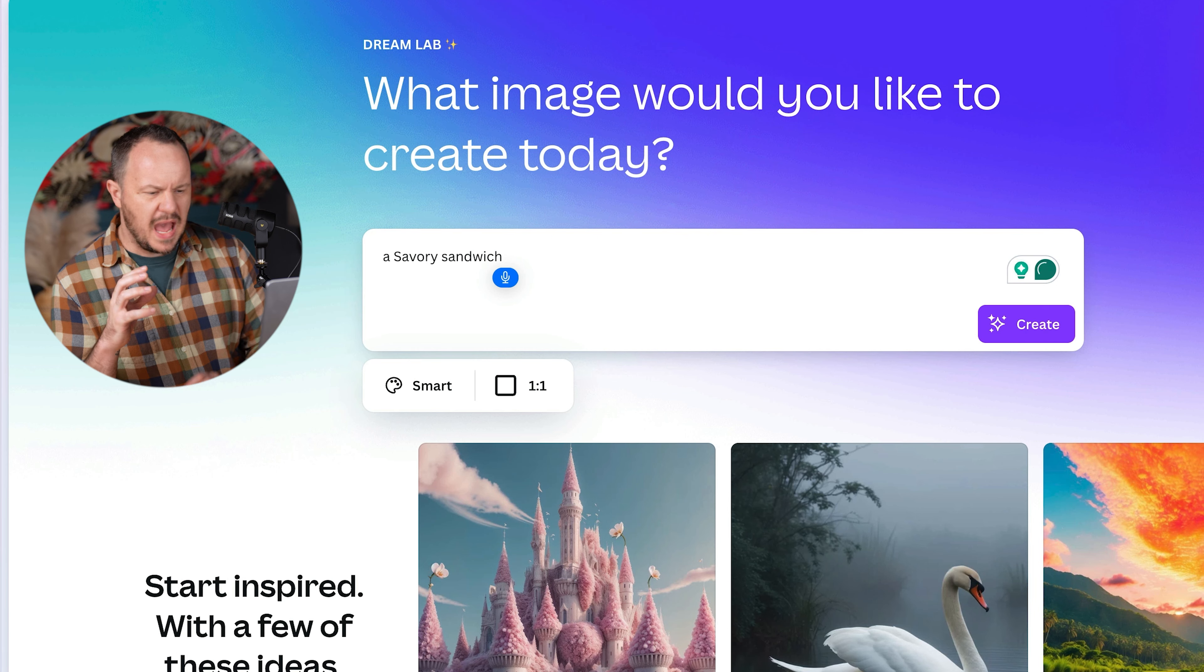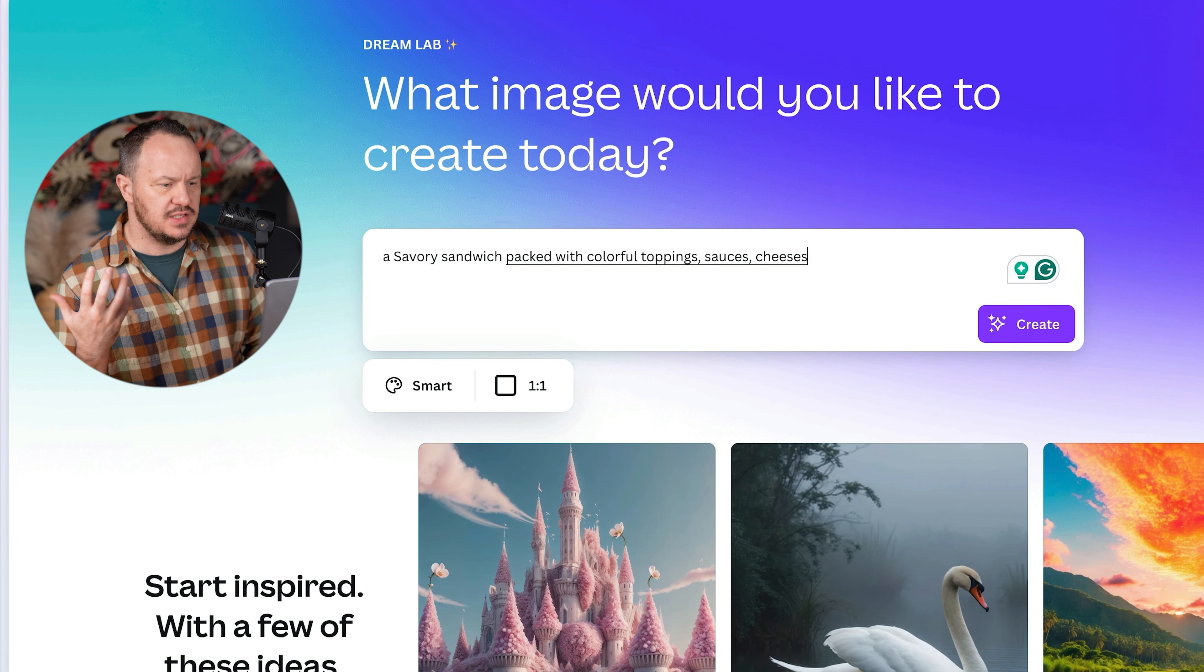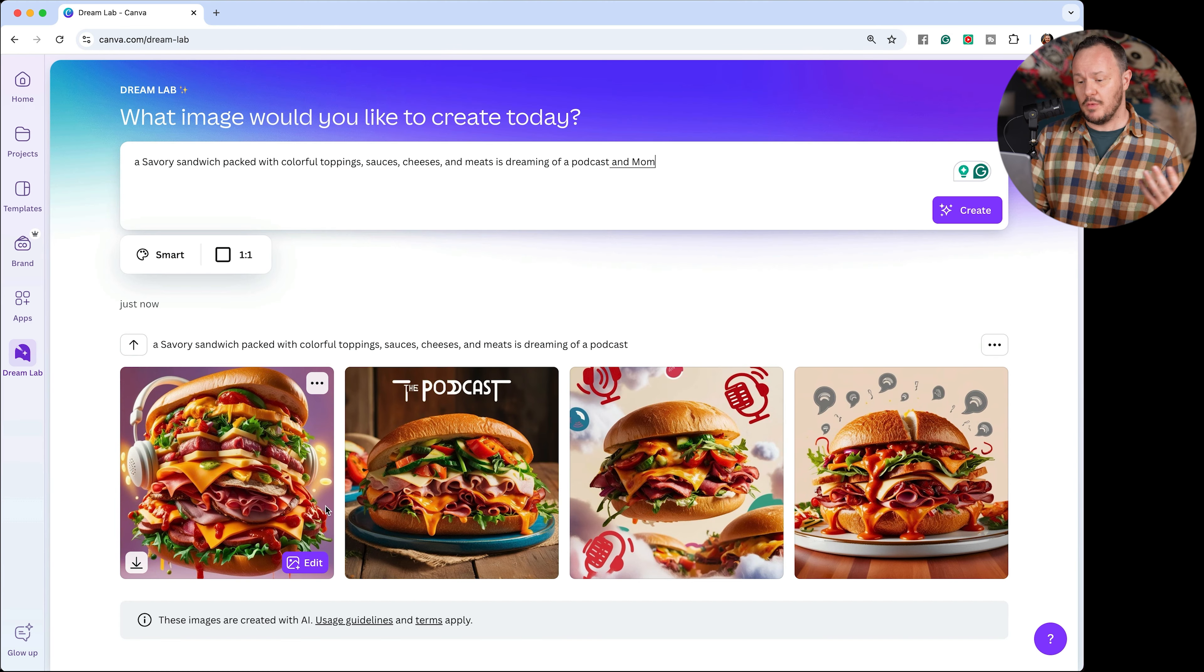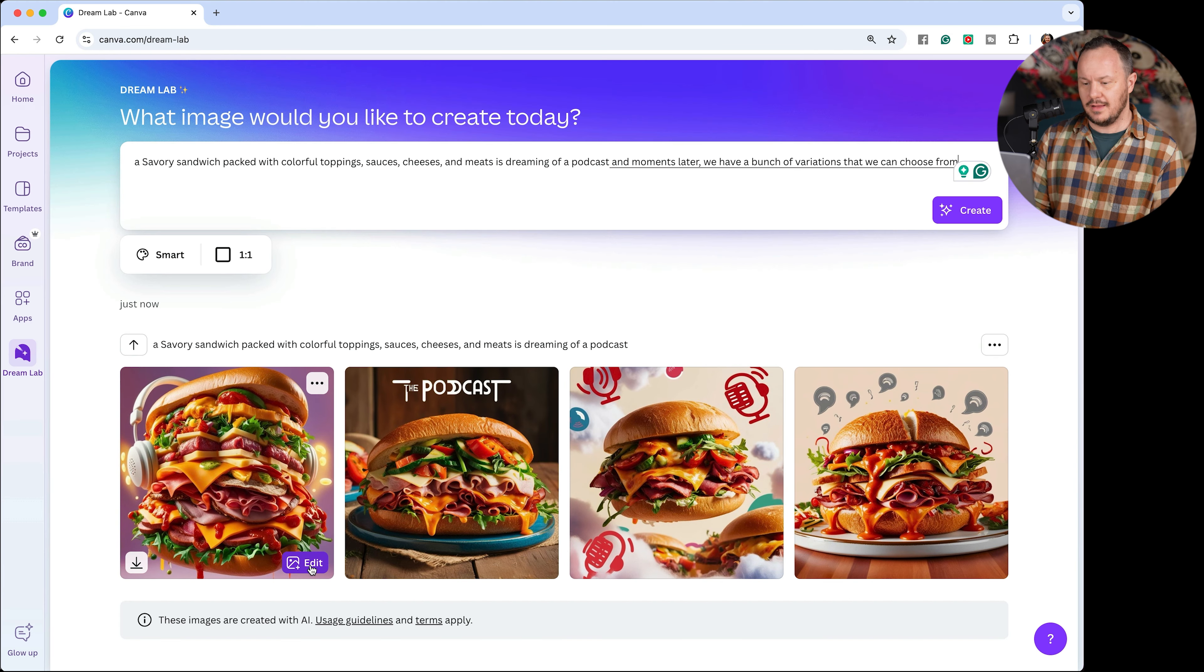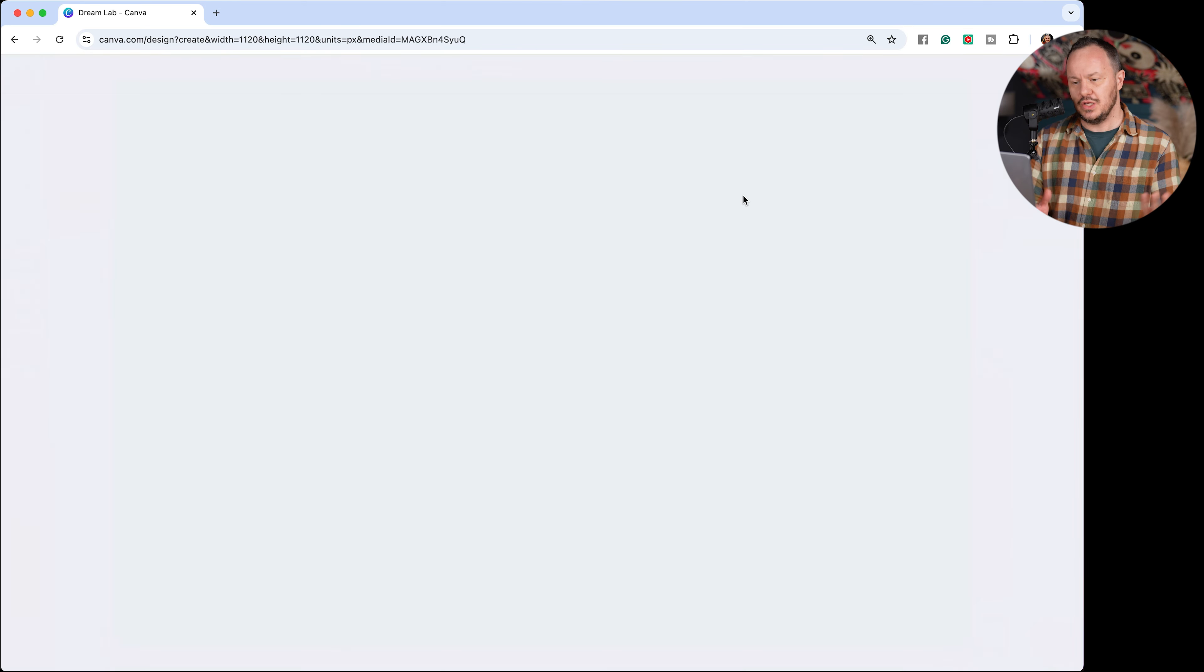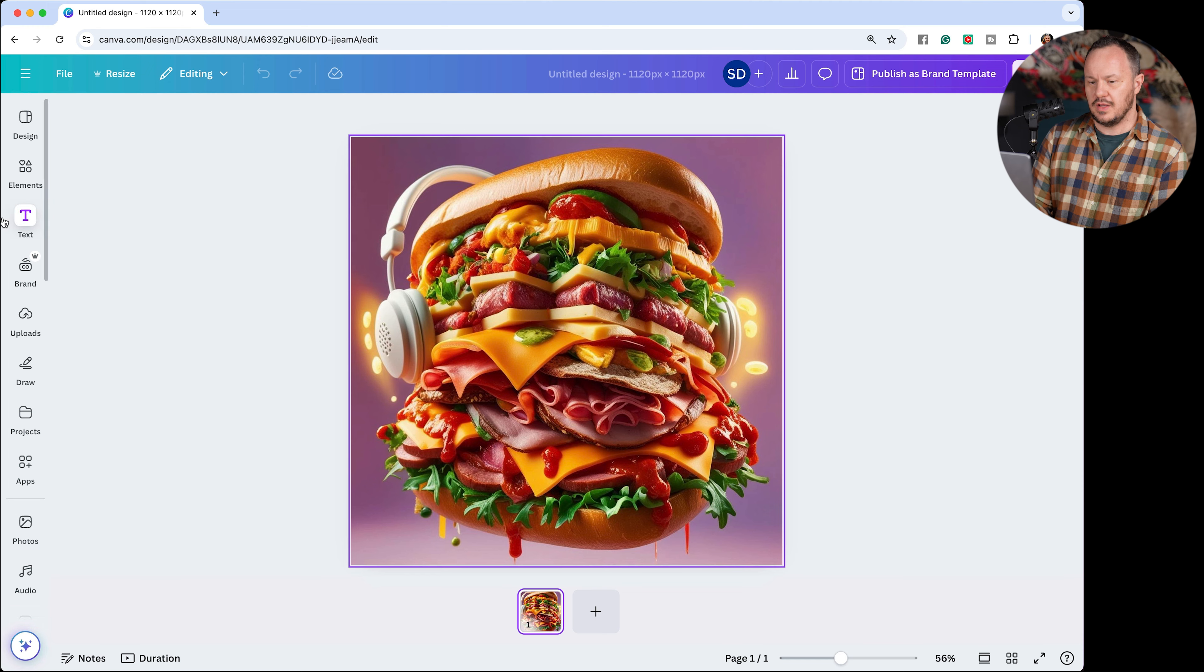A savory sandwich packed with colorful toppings, sauces, cheeses, and meats is dreaming of a podcast. And moments later, we have a bunch of variations that we can choose from. And directly here, we can choose to edit this AI image. We can use it in a design. And this could be your podcast cover. Dreams of sandwiches.